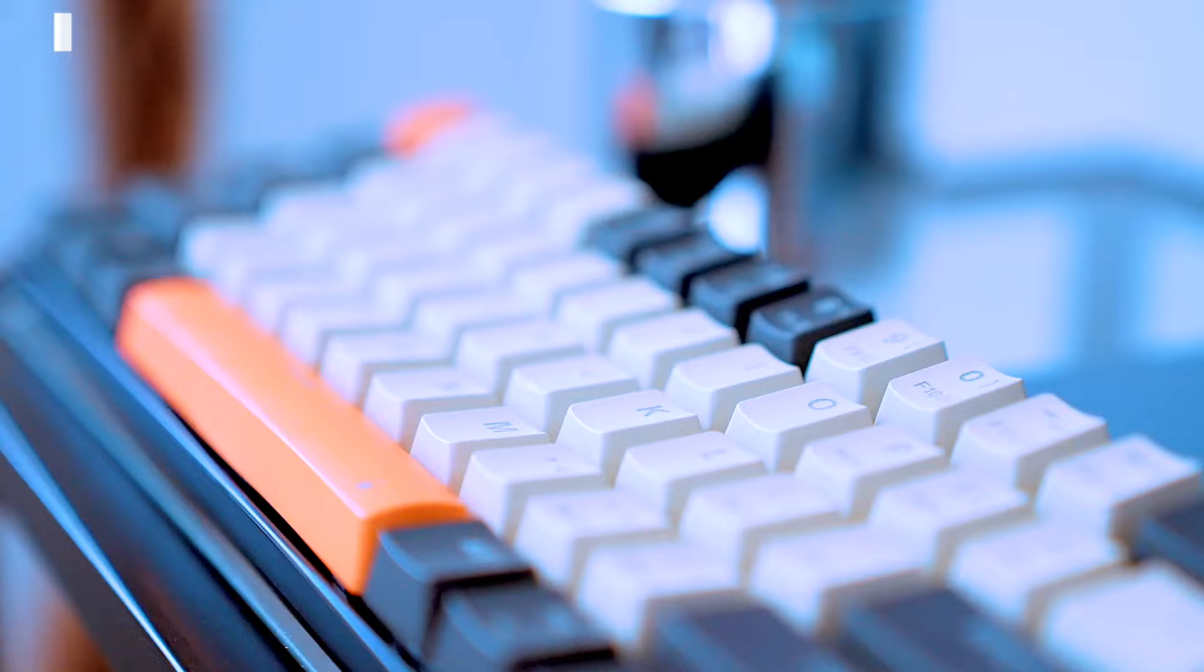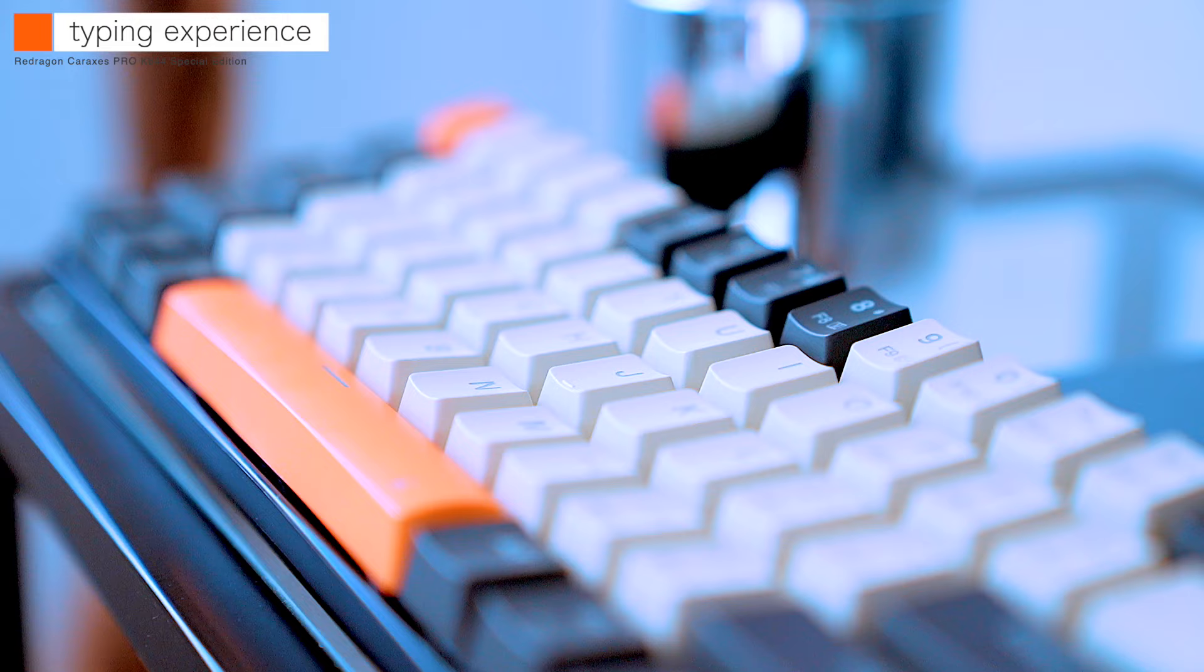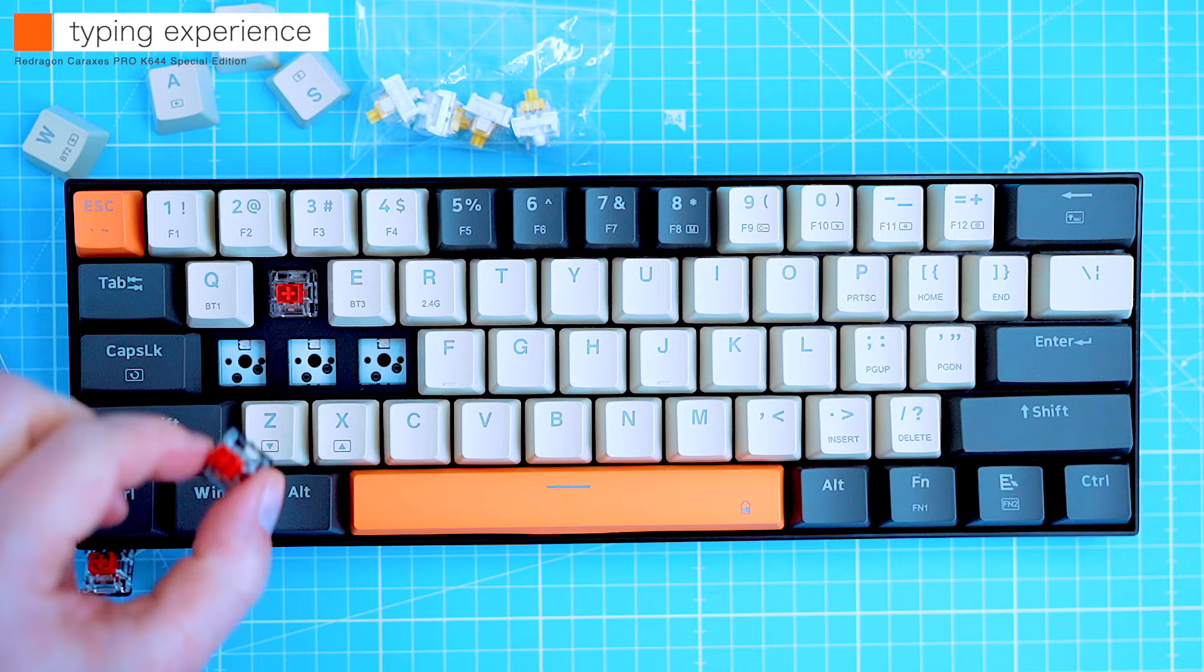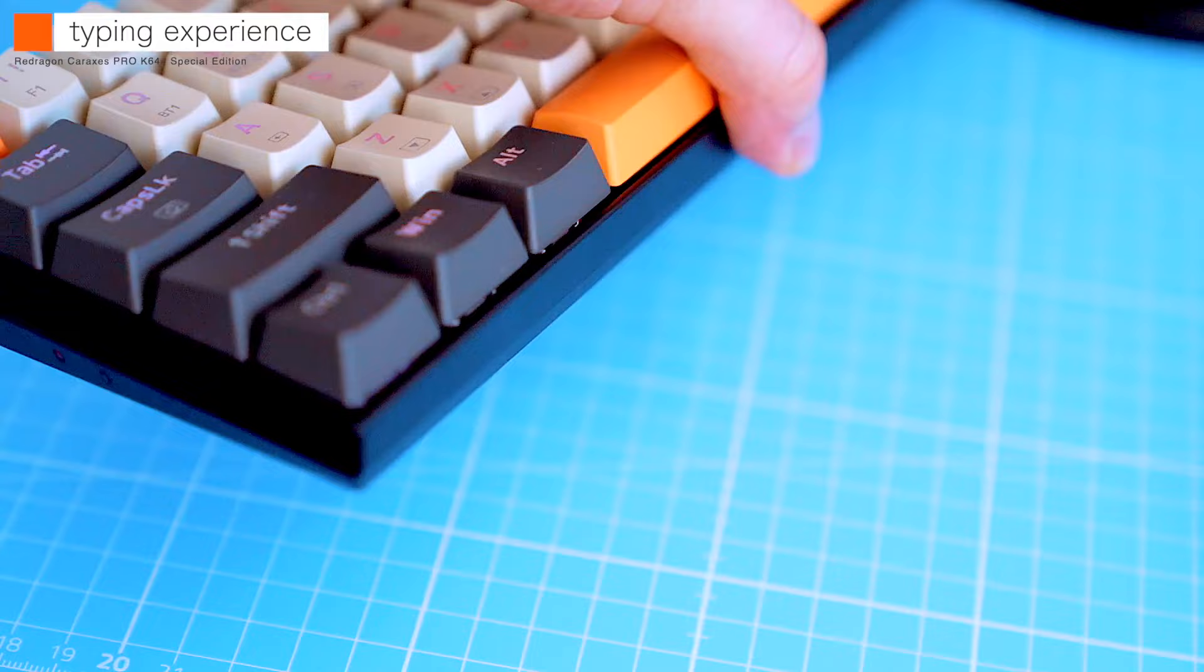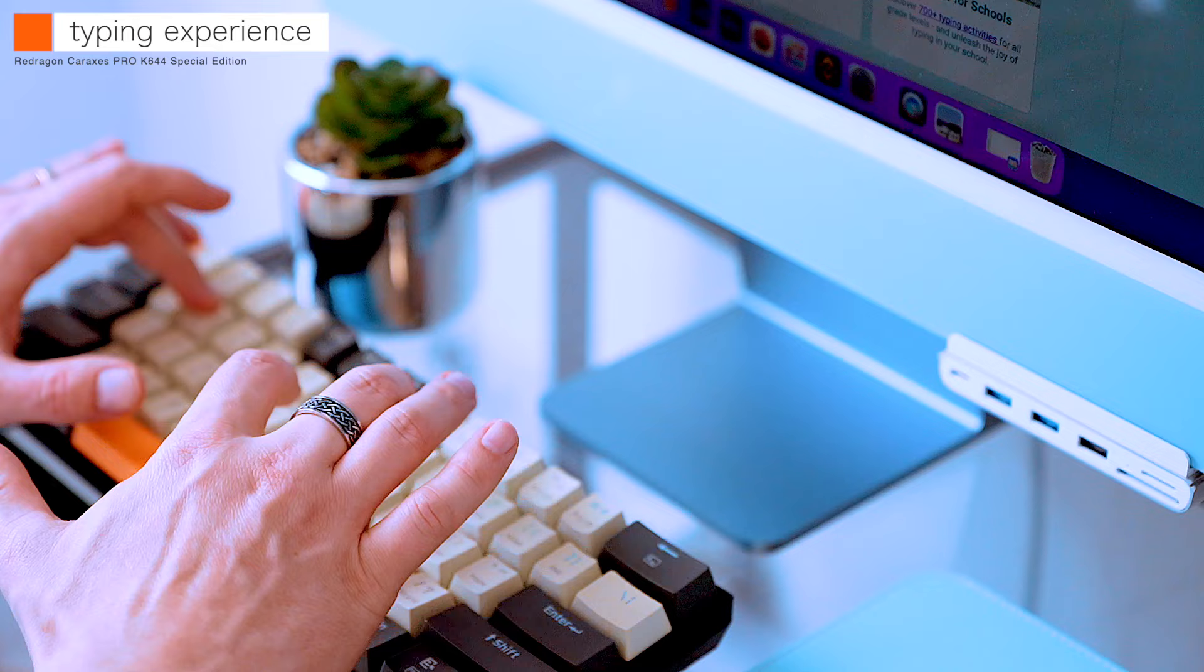The double-shot keycaps have a nice scooped shape that's comfortable to use for both high-speed touch typing and gaming. The included switches have a decent feel and a quiet, unobtrusive sound. Once I got the keyboard connected in wired mode, the performance was solid and no keystrokes were lost.